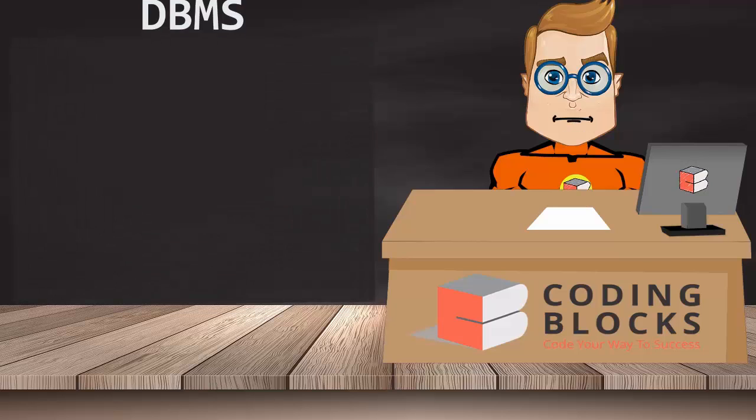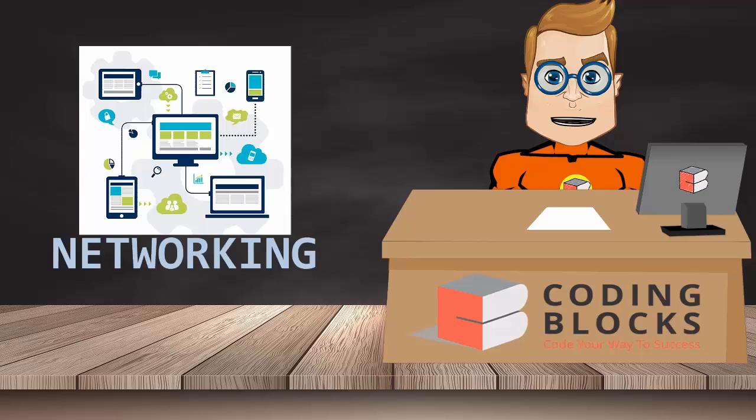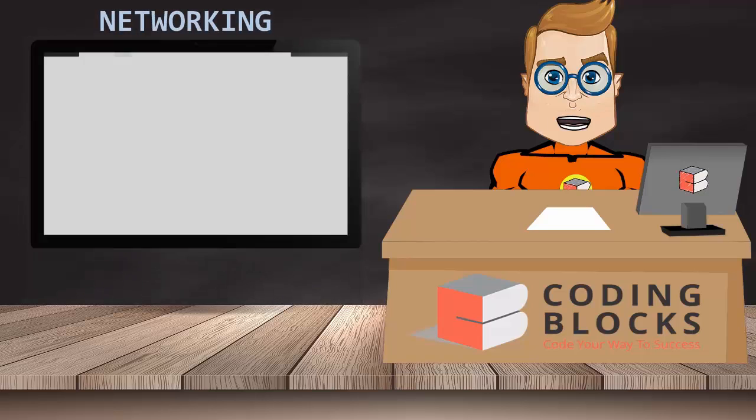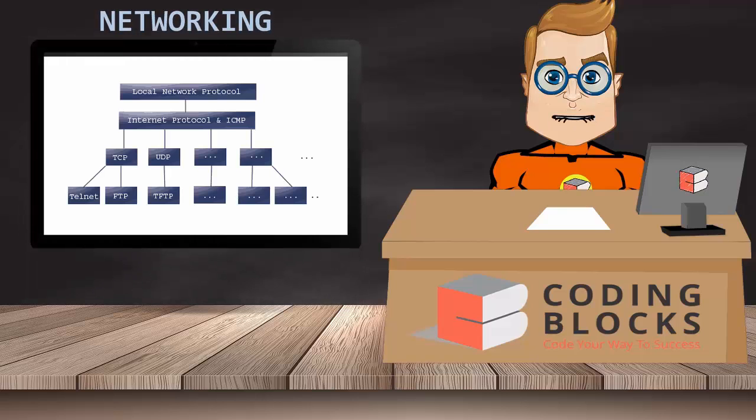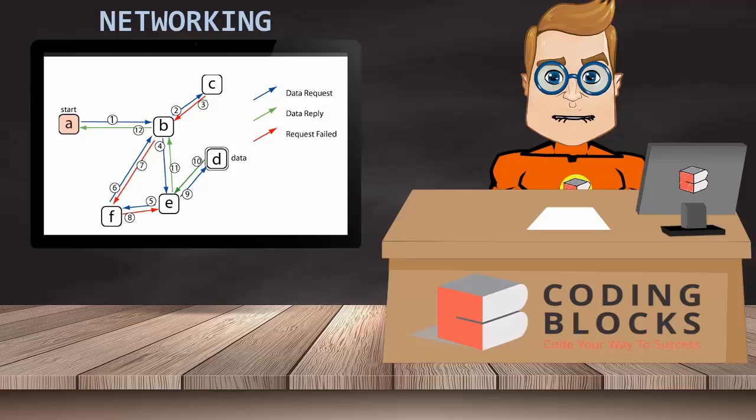Then we will study about networking. In networking we will study about networking protocols and routing algorithms in much more detail.